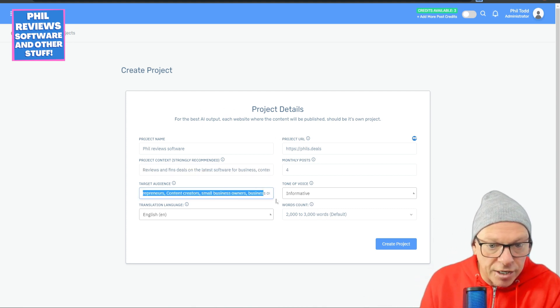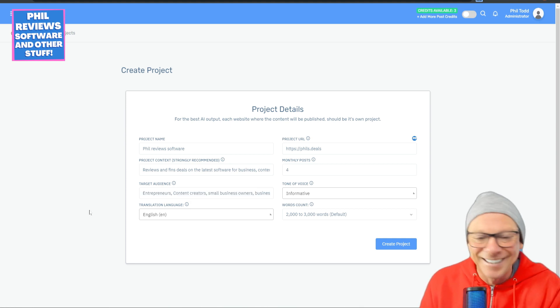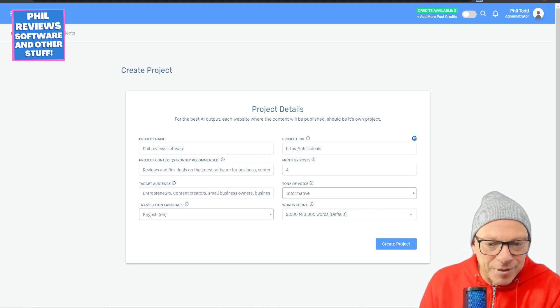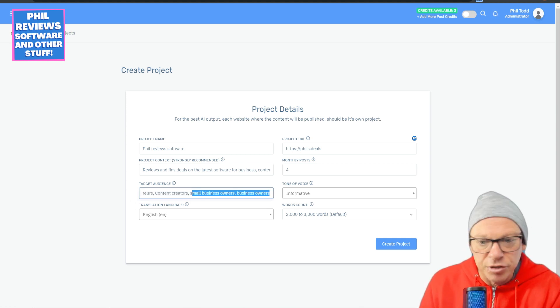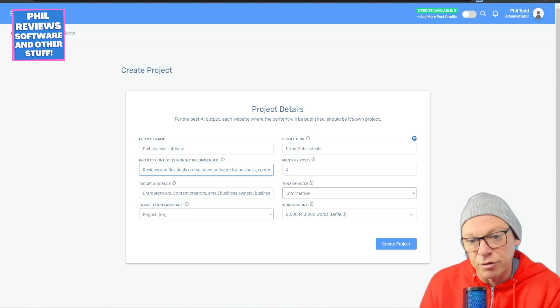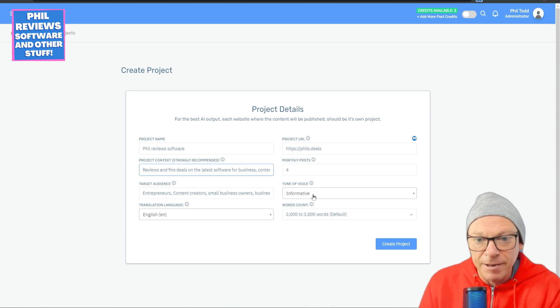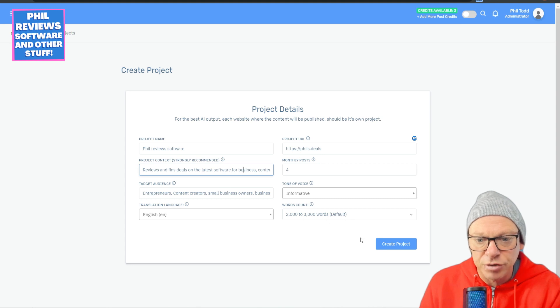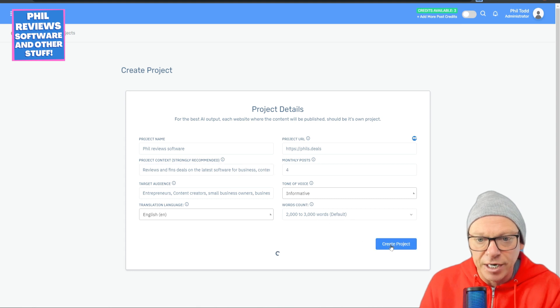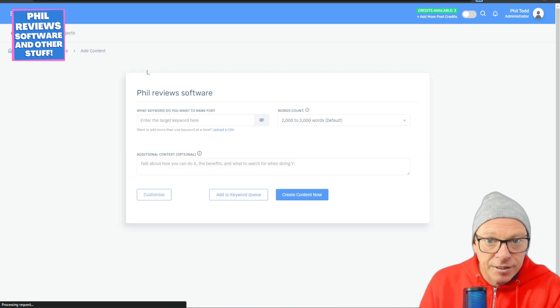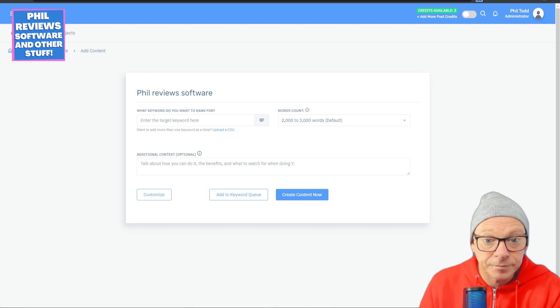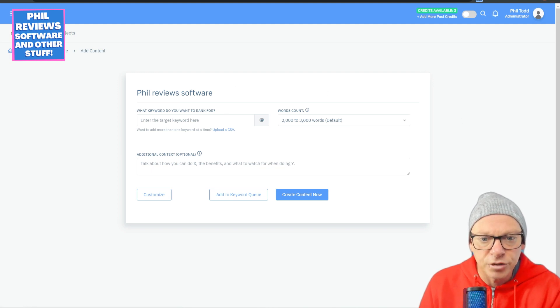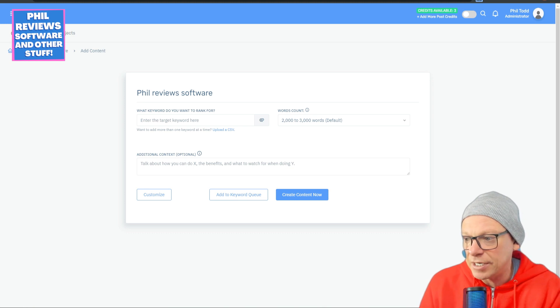Who's my target audience? Entrepreneurs, content creators, small business owners, business owners. So I'm going to post four times a month, hopefully. I want my reviews to be informative, and I want my articles to be around 2,000 to 3,000 words. And I create the project, and now it's going to find my first.